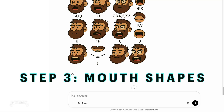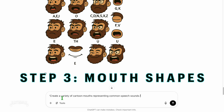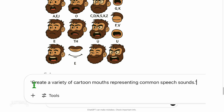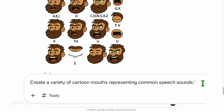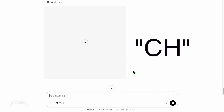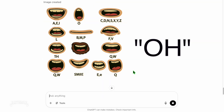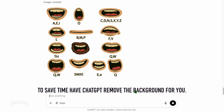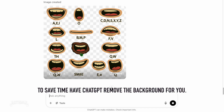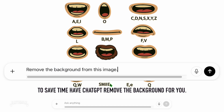Now ask ChatGPT to generate cartoon mouth shapes. Try this prompt: "Create a variety of cartoon mouths representing common speech sounds." You will need A, CH, T, S, B, E, O, and a few others. To save some time, be sure to ask to make it a PNG with no background.